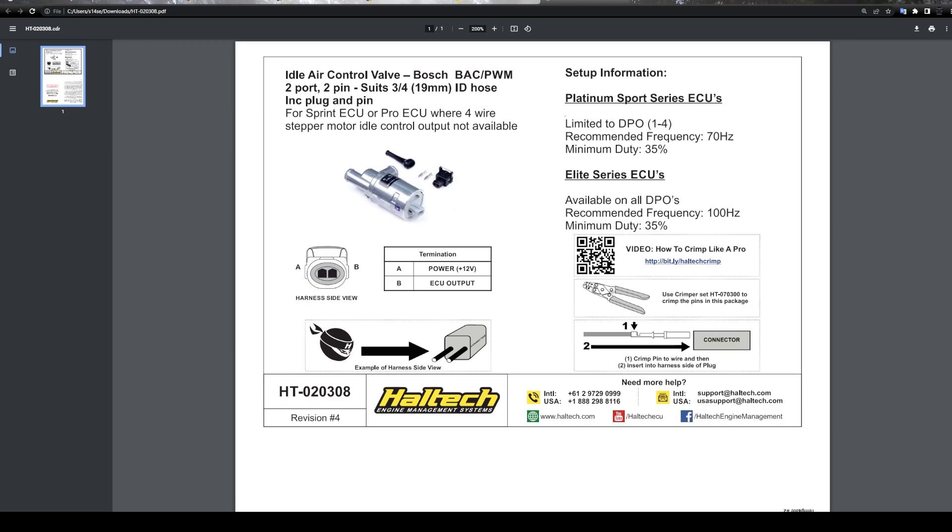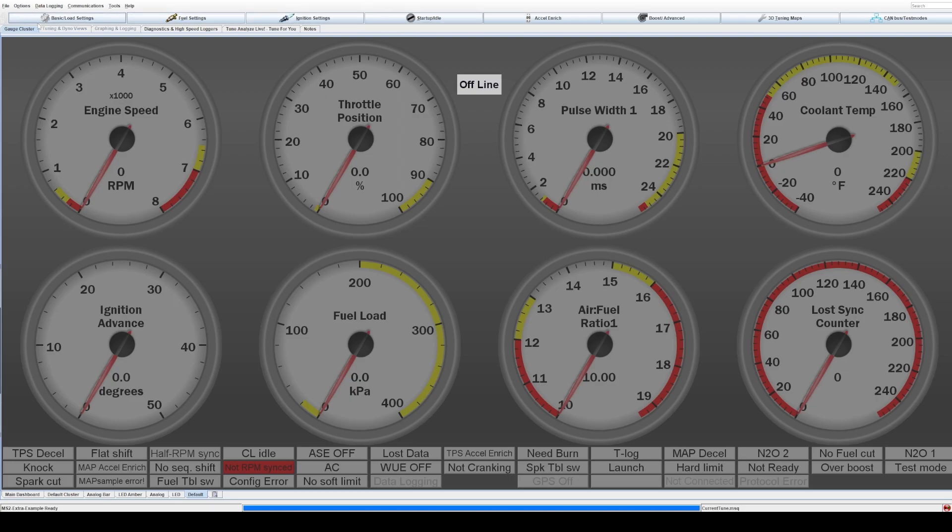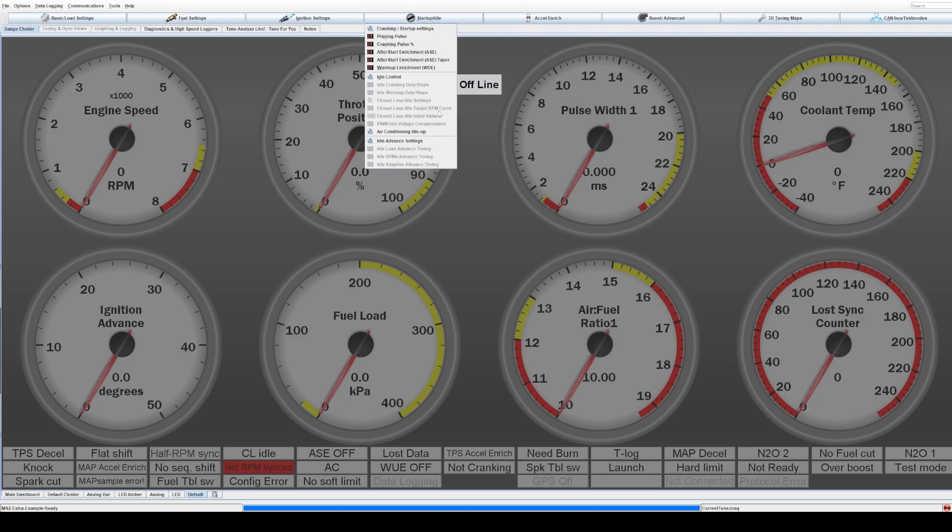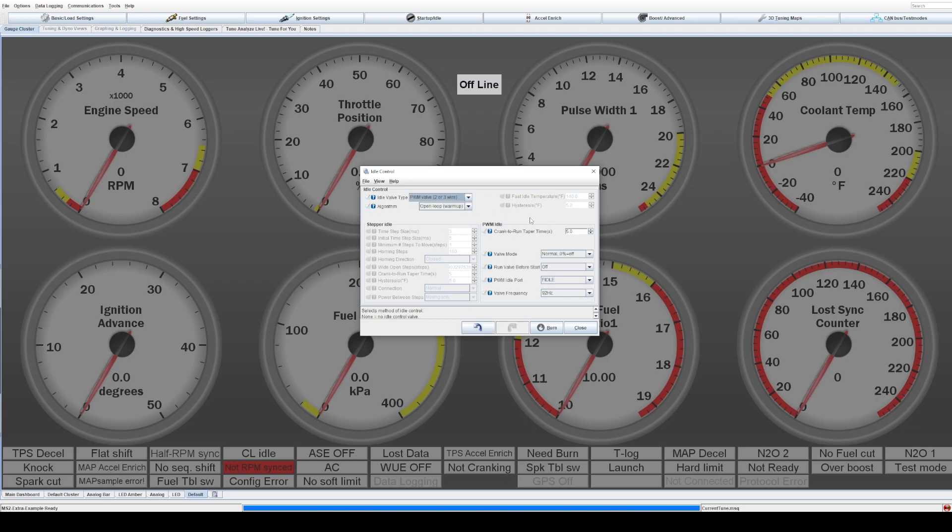Now, we'll jump back over to the software in Tuner Studio here for a Megasquirt 2, for example, or a Microsquirt that uses Megasquirt 2, and I'll show you how to do this. So up at the top here, we've got these tabs. You want to go to Start Up and Idle and go down to Idle Control. The first thing we need to do is enable it in the software. So if you click on this drop down and go over to PWM valve, two wire or three wire, this is the one we're going to use.